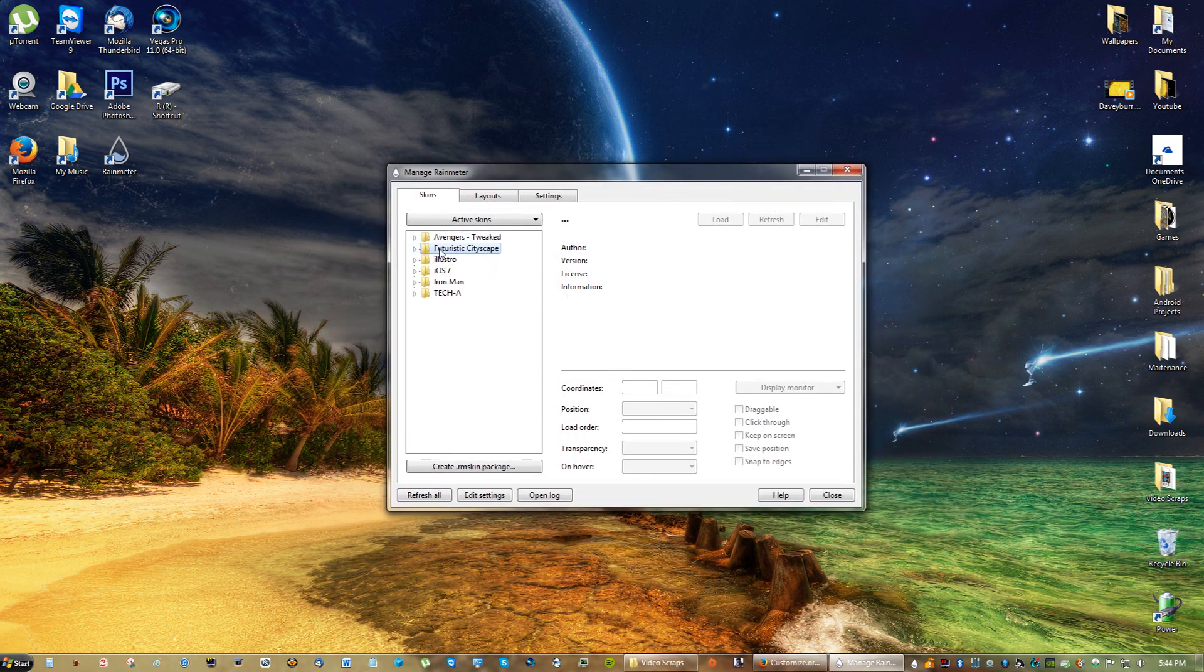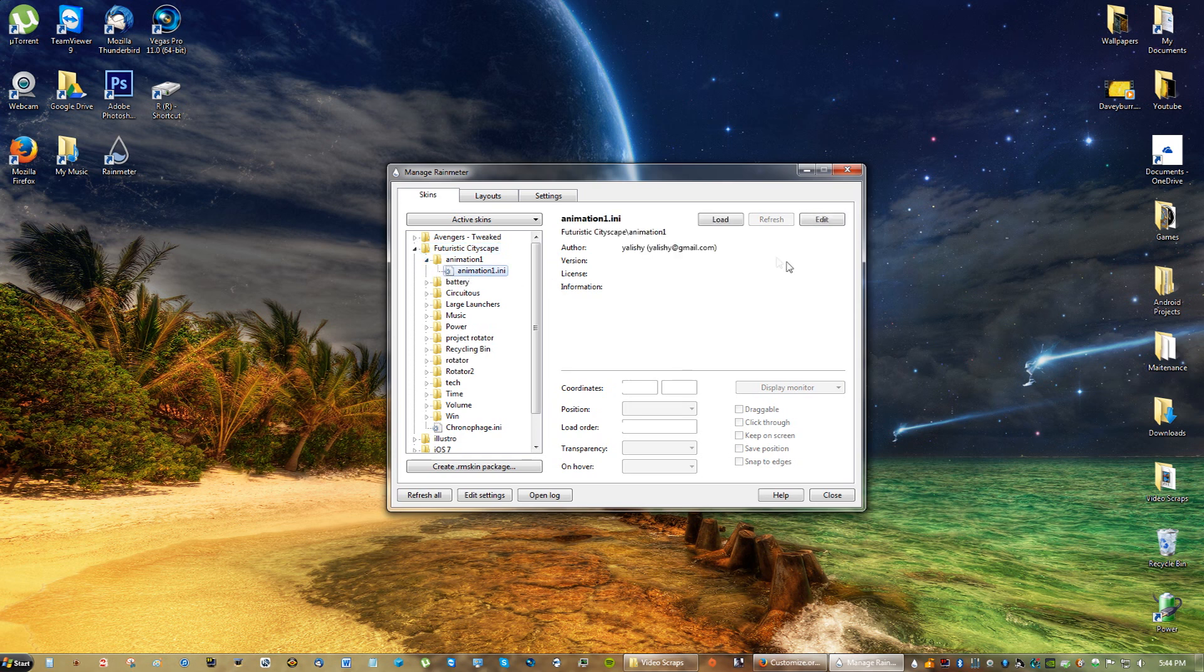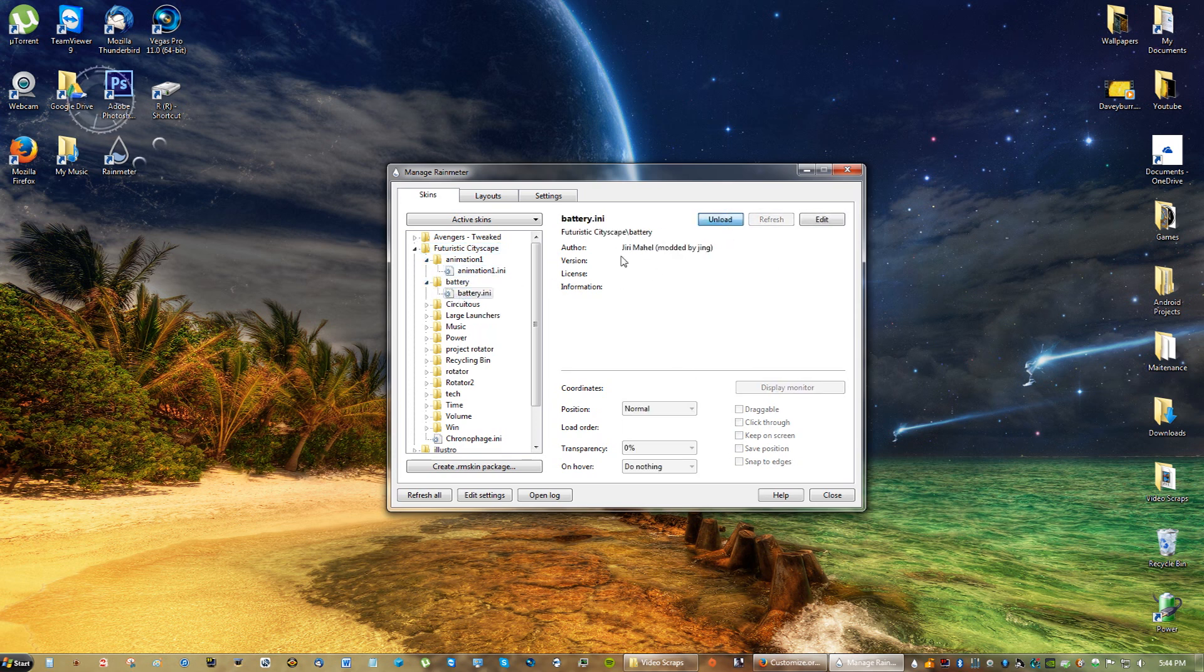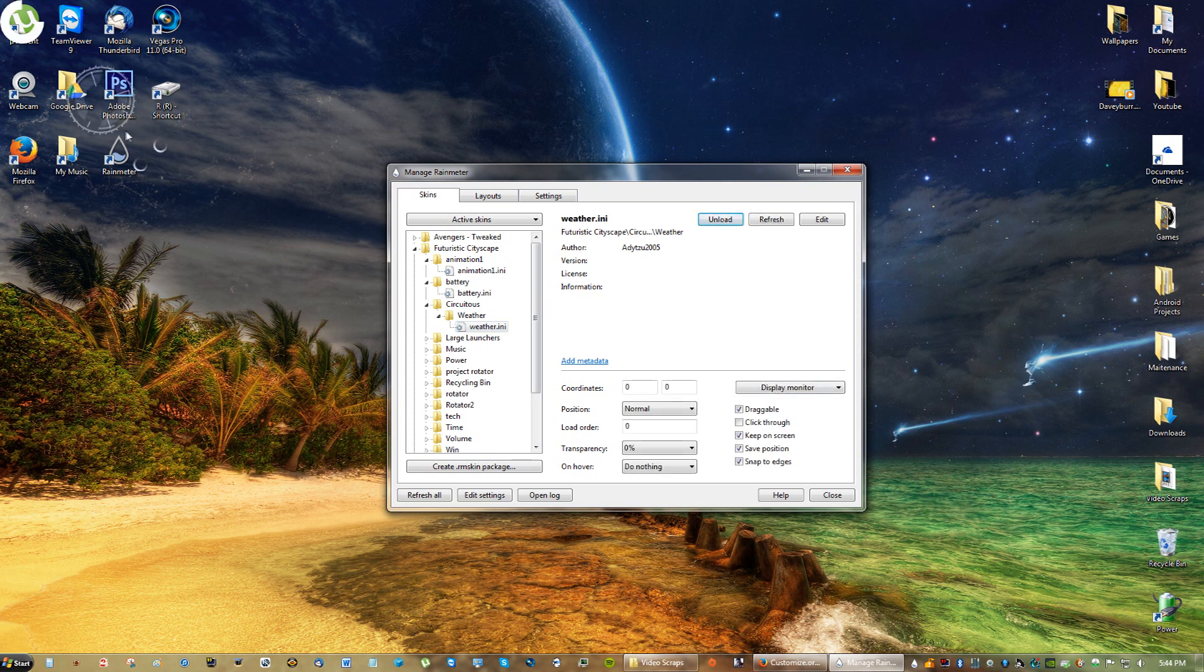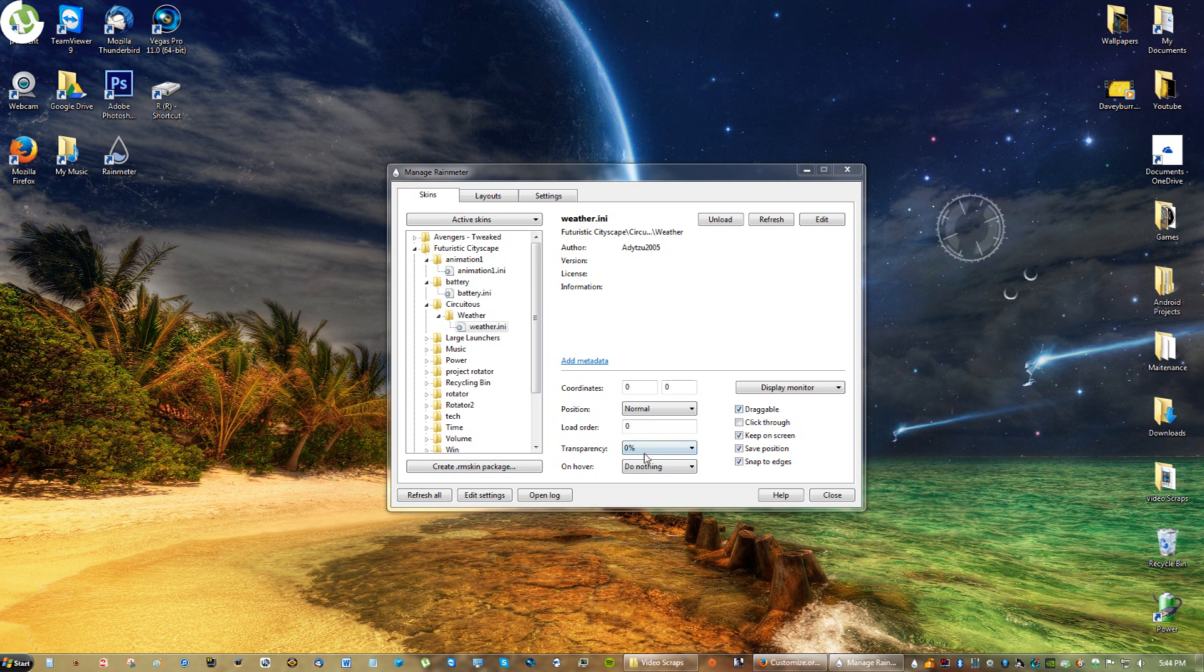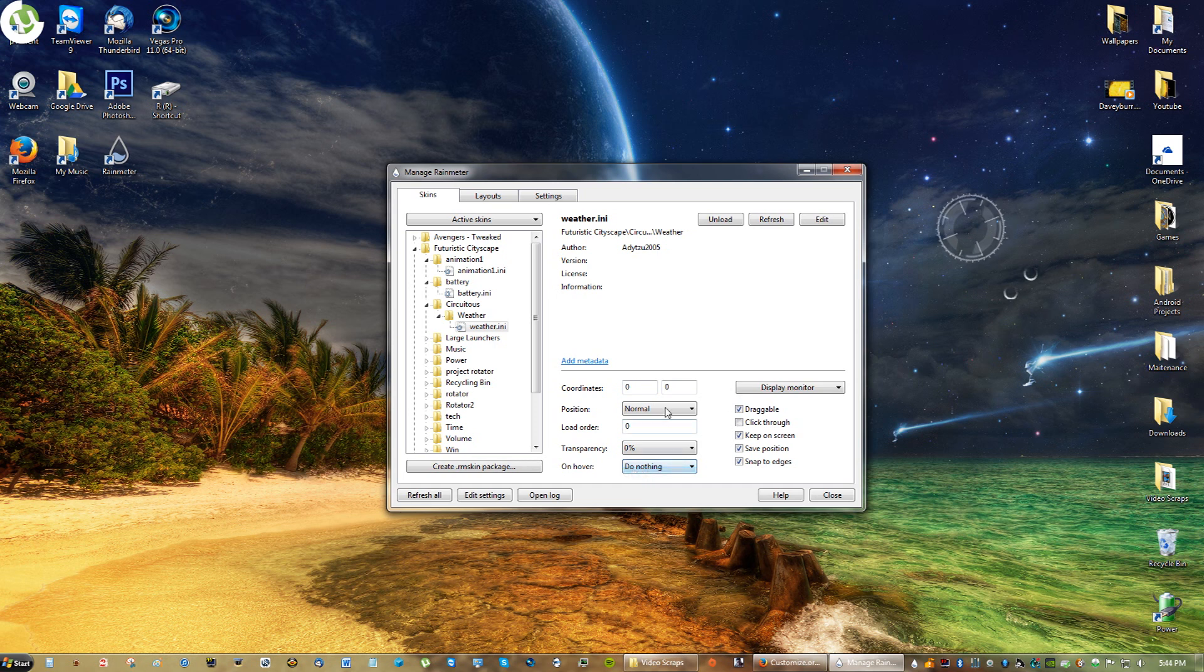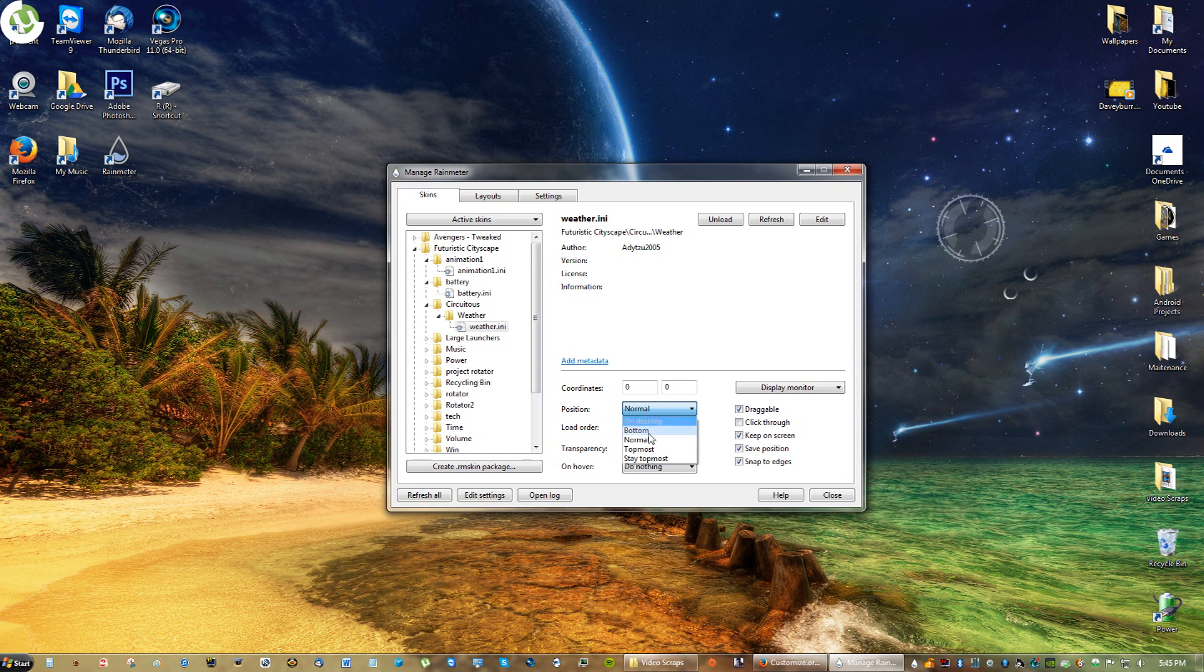Okay, so after you have Futuristic Cityscape, you can go ahead and just load everything. It's going to take a little bit to do, but this is how you do it. You load the skins and they pop up on your desktop and you can move them around. Remember, you have these options here, so you can click through, make them draggable, make them undraggable, transparency. And hover, just leave hover alone. Position normal, you can make it go on top of web pages, basically things like that. You can make it go on top of the icons depending on your positioning.